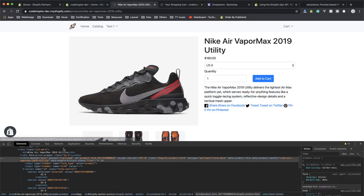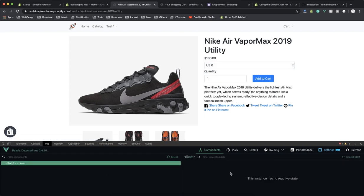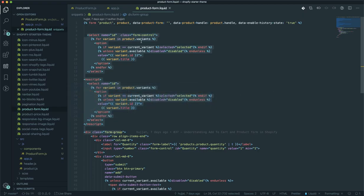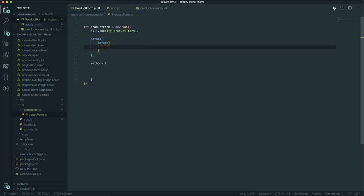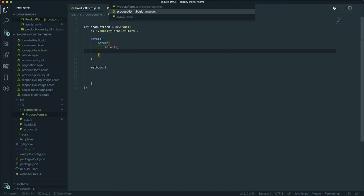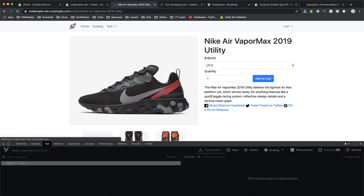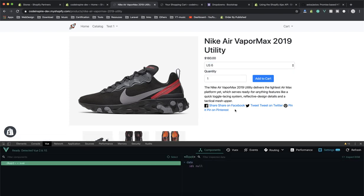If I've written everything properly and save it, it should compile successfully — and it is successful. Now if I come to my browser and open the Vue DevTools, there is a root element. Let's create some data. I'll add a property called 'id' with a default value of null. After saving and compiling, if I select the root element in the Vue DevTools, I can see id equals null. Now is the time to store this information and add to the cart.